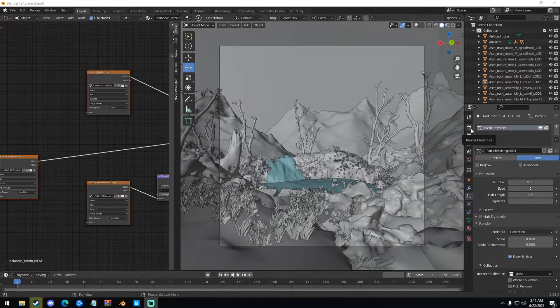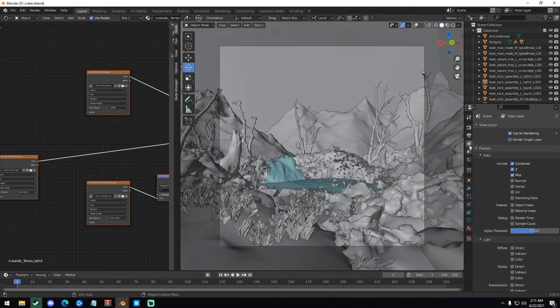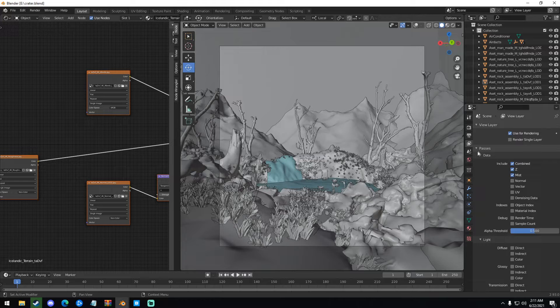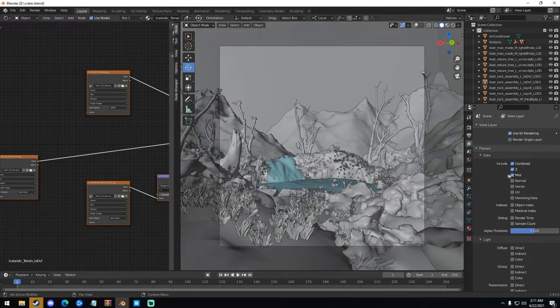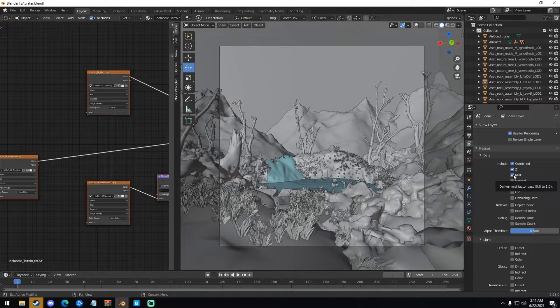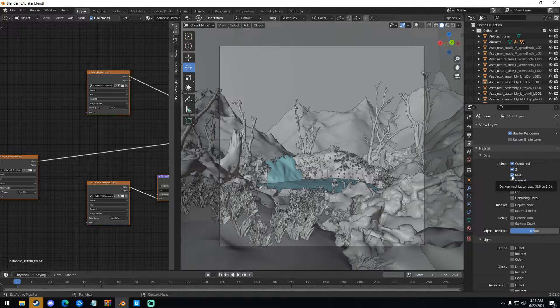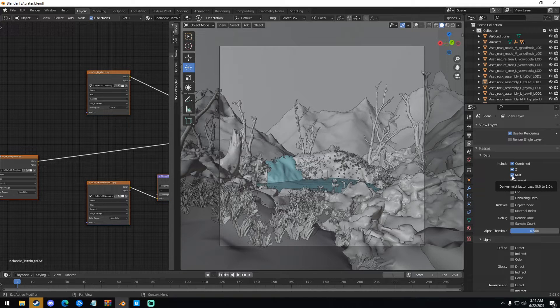So the first thing we're going to do is go into this little icon right here. It's called layer properties. And under passes, we're just going to check mist. This will make it to where Blender renders out a mist pass along with your normal render.